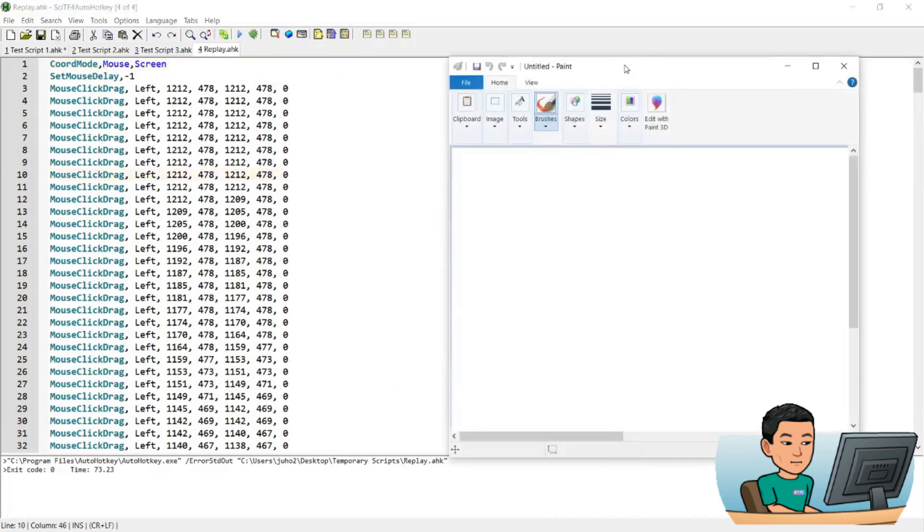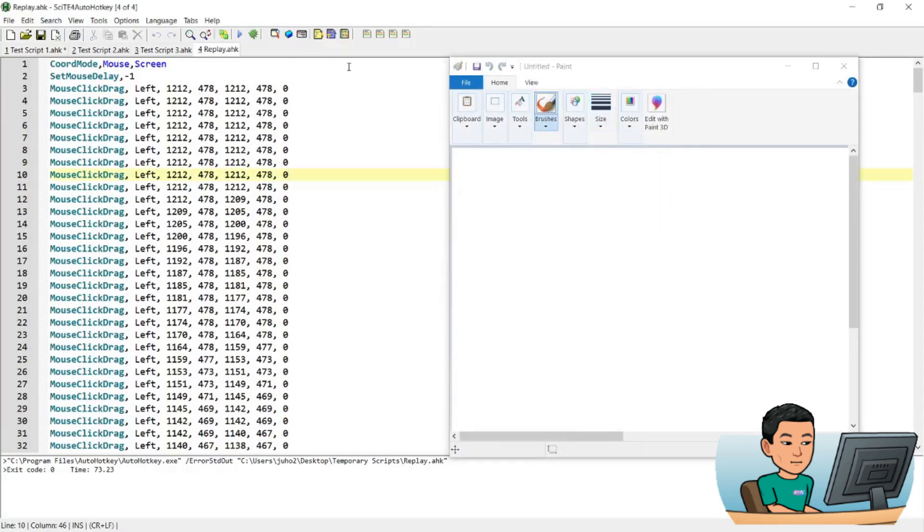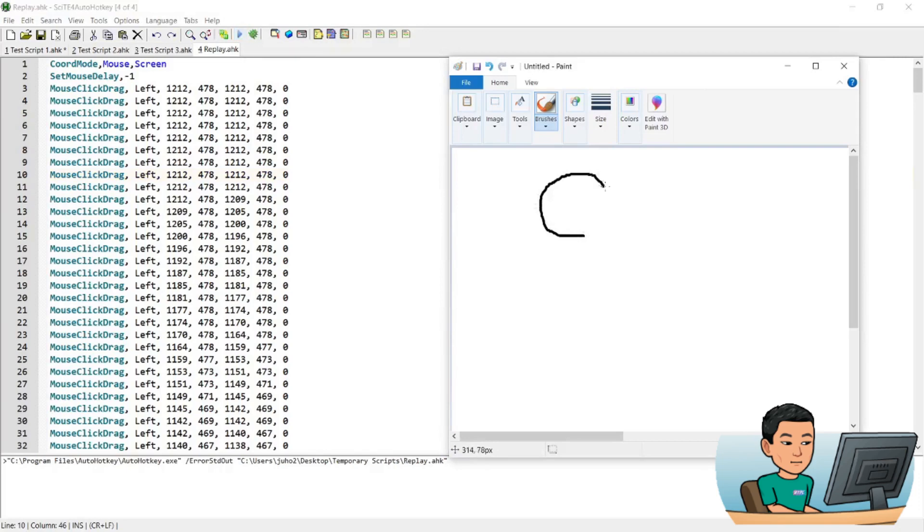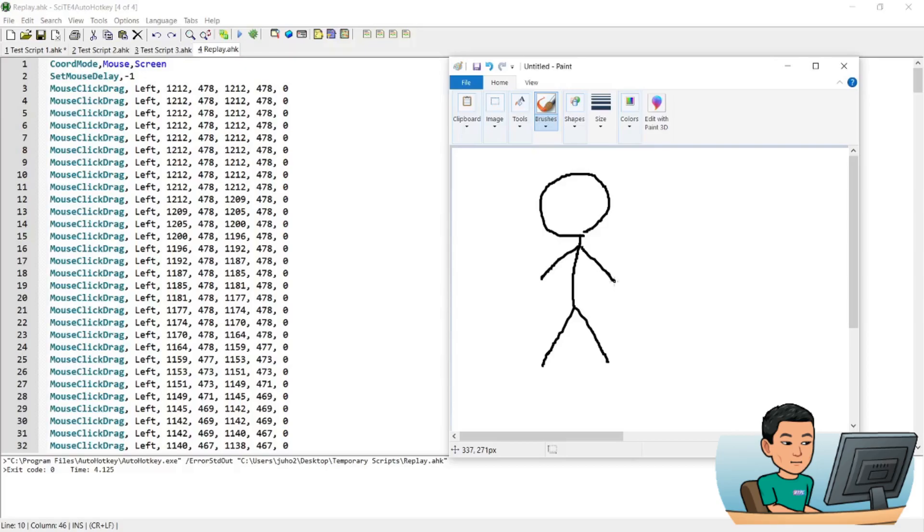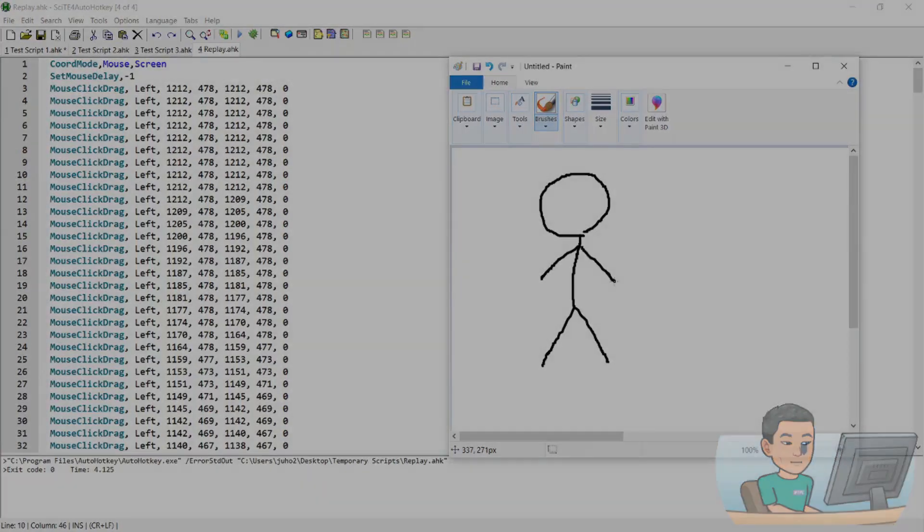And let me just try drawing the stickman again before we go by running the script. And we can see the stickman is being drawn. And that's basically the result of sending a lot of mouse click drag commands. Alright, this is it for today's script demo. Thank you for watching and I'll see you in the next video.